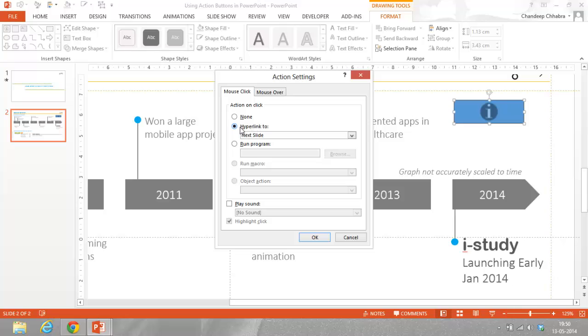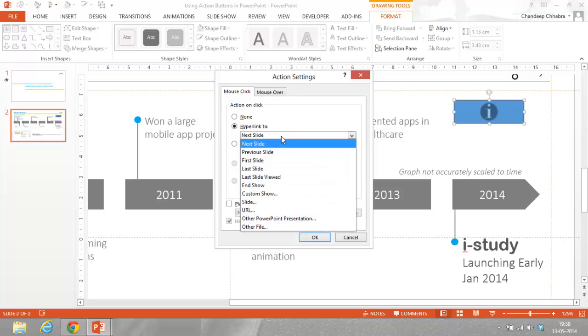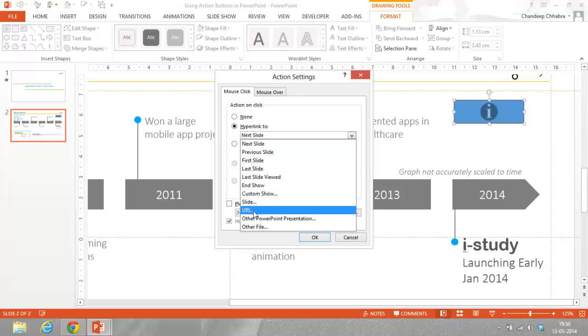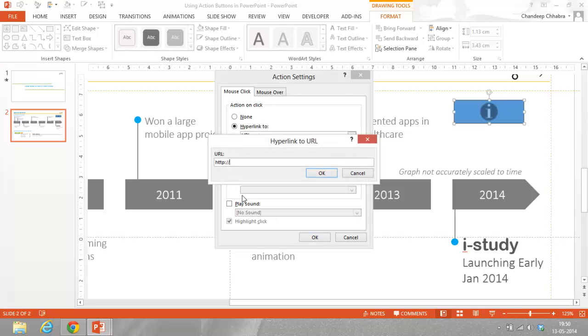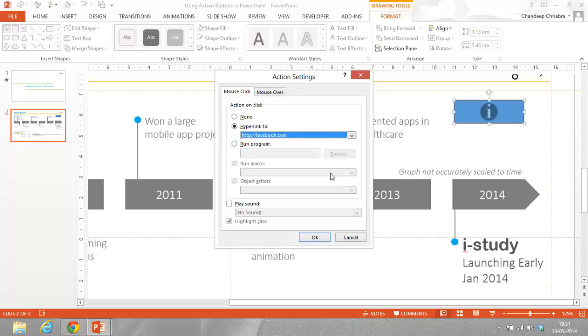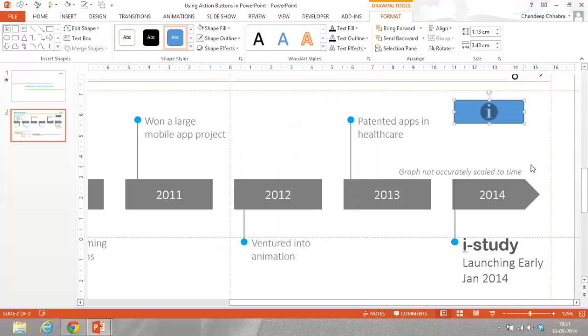I would like to hyperlink it to a URL which is the website of the company. As of now, this is just a hypothetical case, so I am just going to put in any website. Let's say for example, facebook.com is the website. I say okay. So I have linked this action button to a hyperlink to a URL called facebook.com and I say alright.